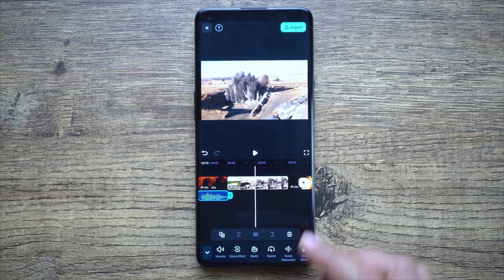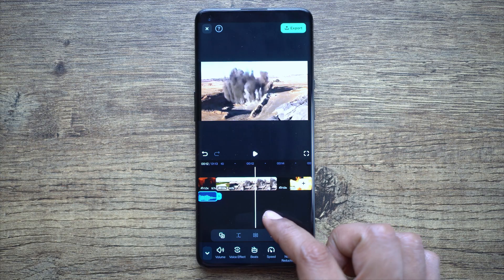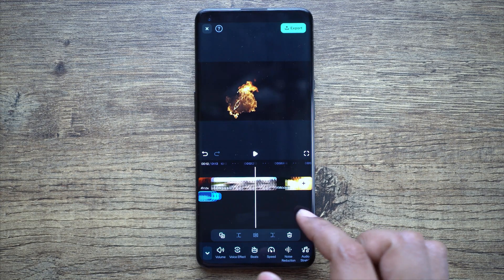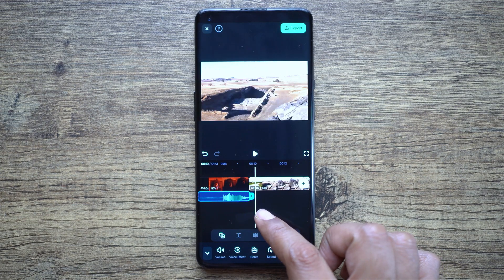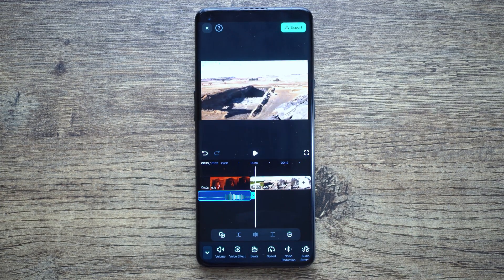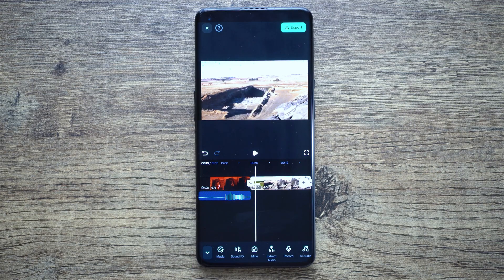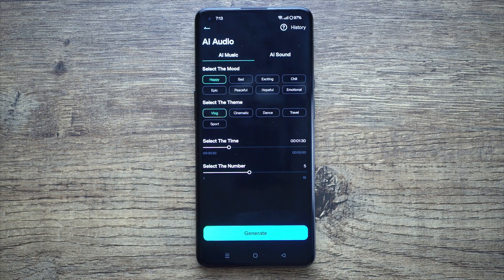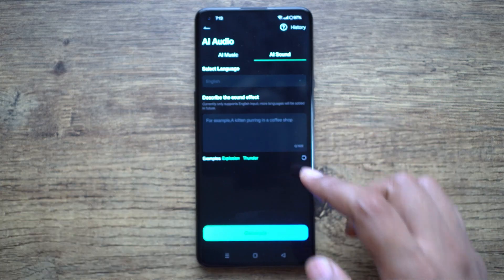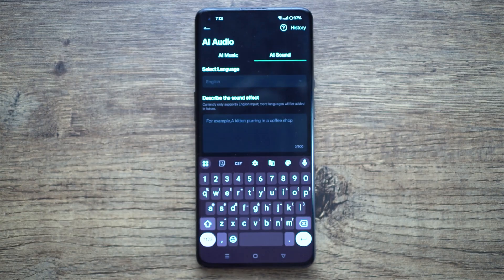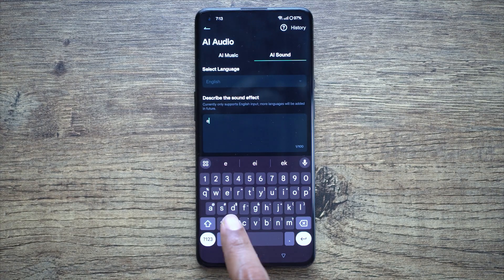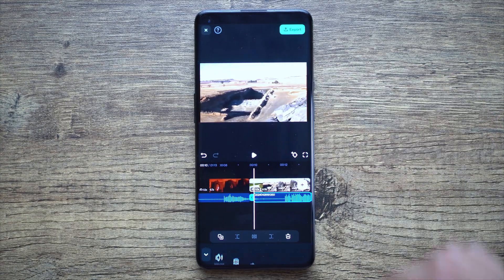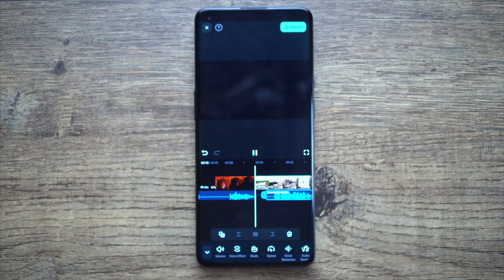So this is how AI can find you the perfect sound effect for your videos — just resize it to the length of the video and move it a little to match. Sound design has become so much easier and more efficient with the help of AI in the Filmora mobile app. Let me try a few more examples, like explosion — add it to the project if you like it.